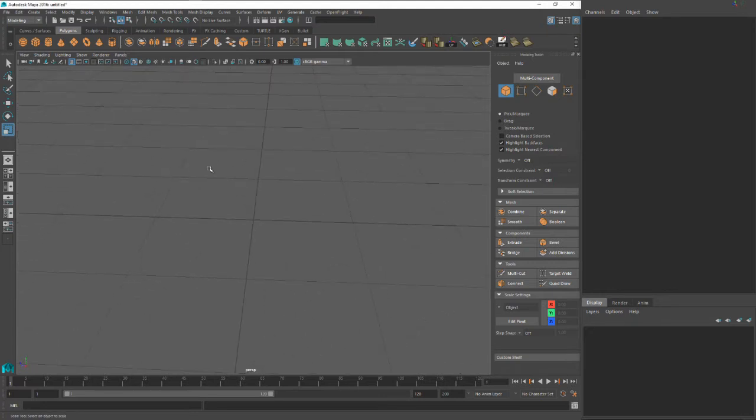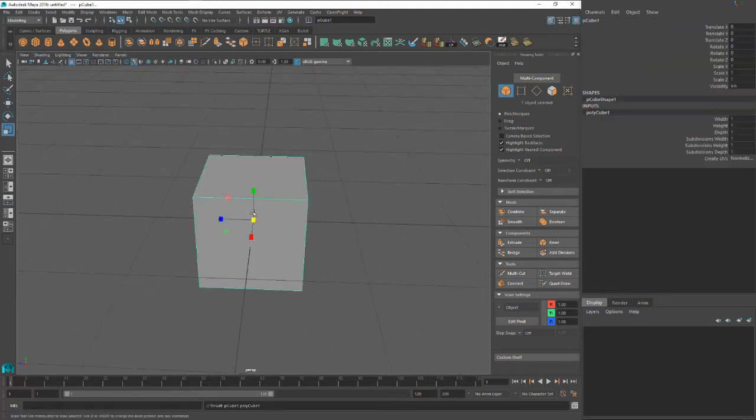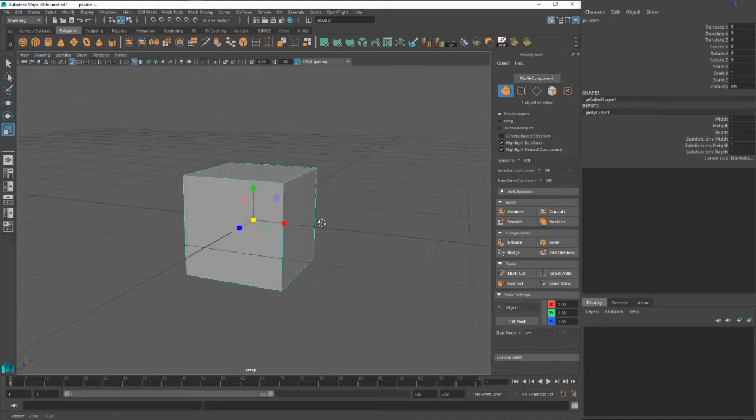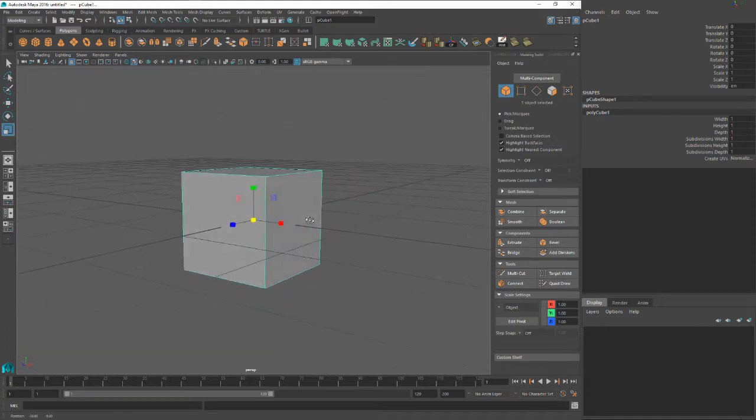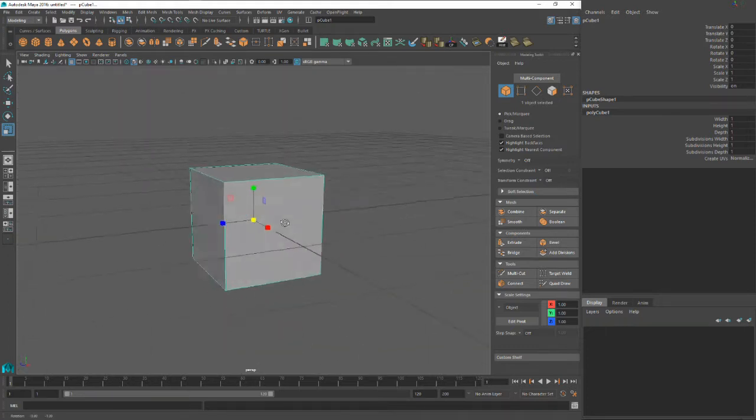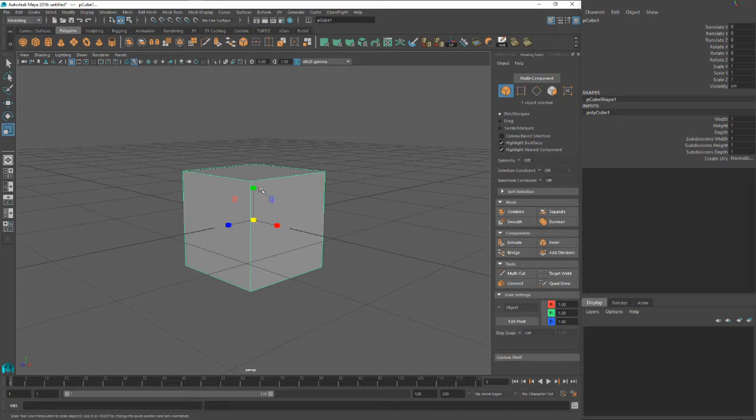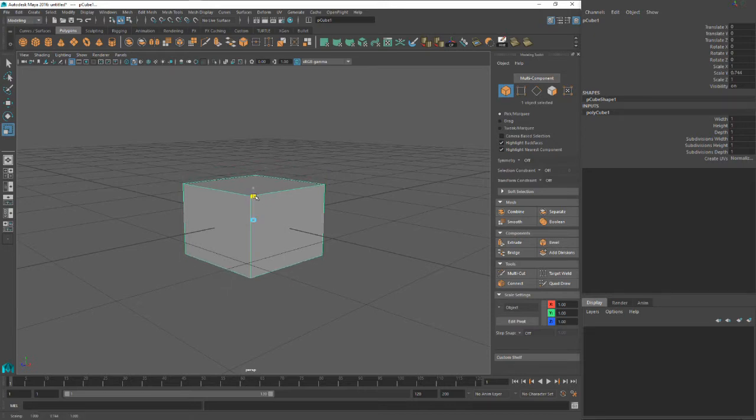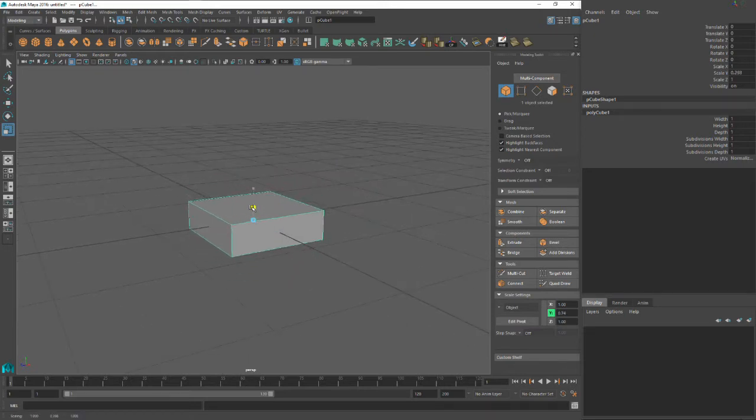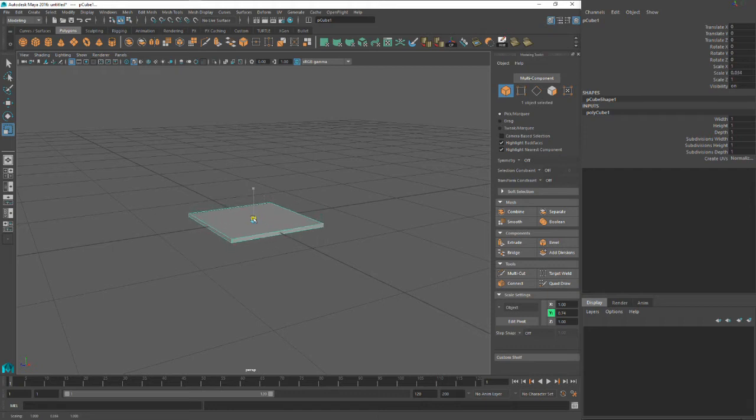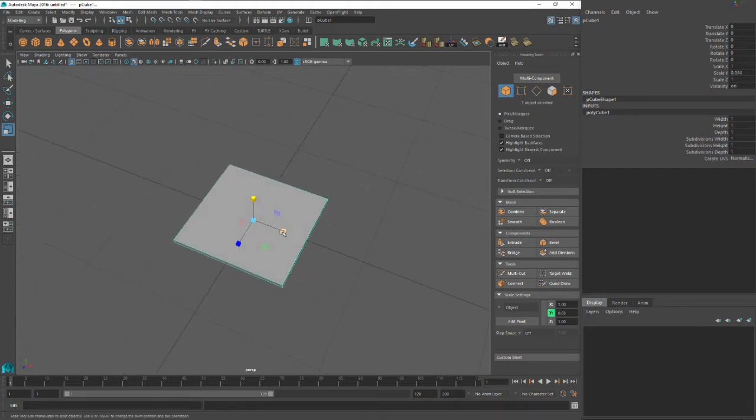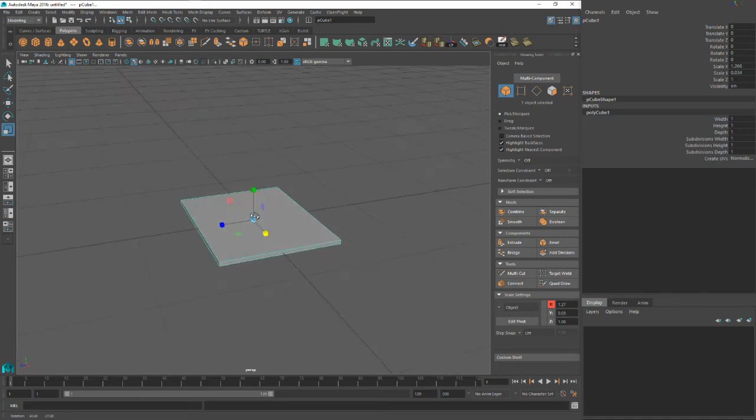The first thing we want to do is create a cube. This tutorial assumes you have some basic understanding of navigation. We're going to take the cube and scale it down to be one side of the book, like the cover or the back side of the book.